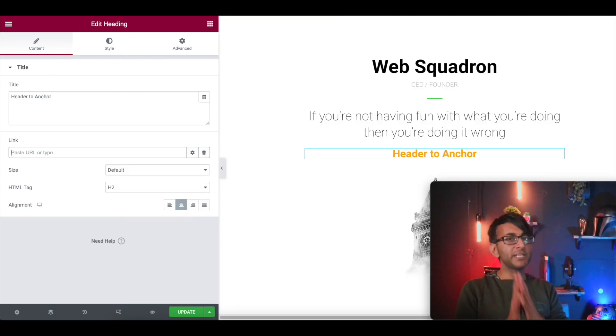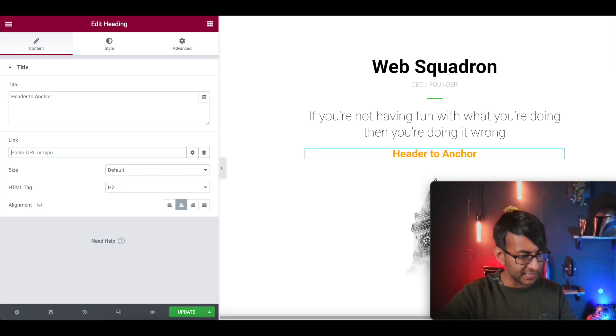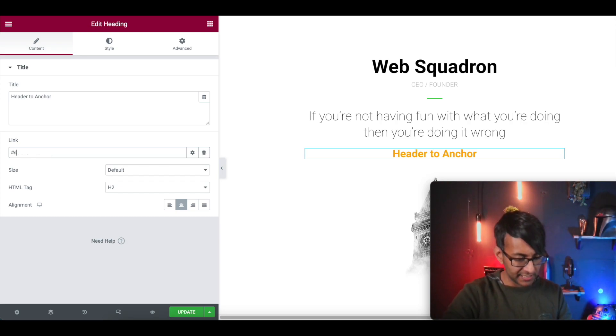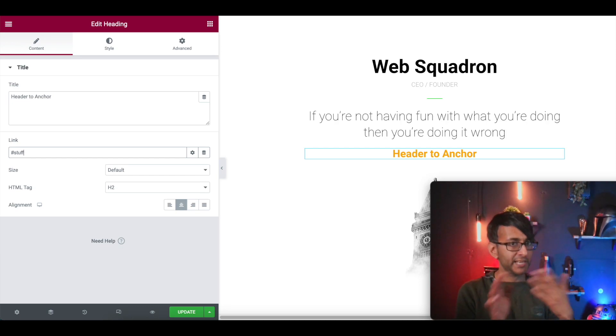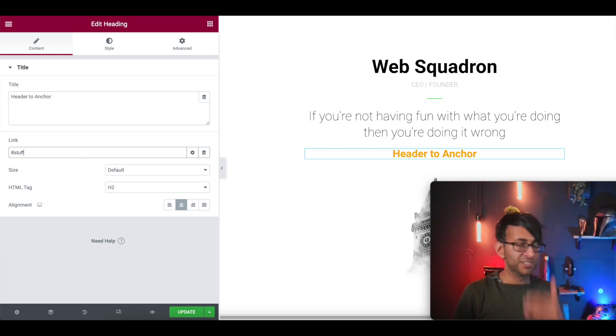Now normally when you have a one page website, you would actually just type something like this, hashtag stuff. Remember, uppercase, lowercase matters. And that will just take you to the menu anchor.